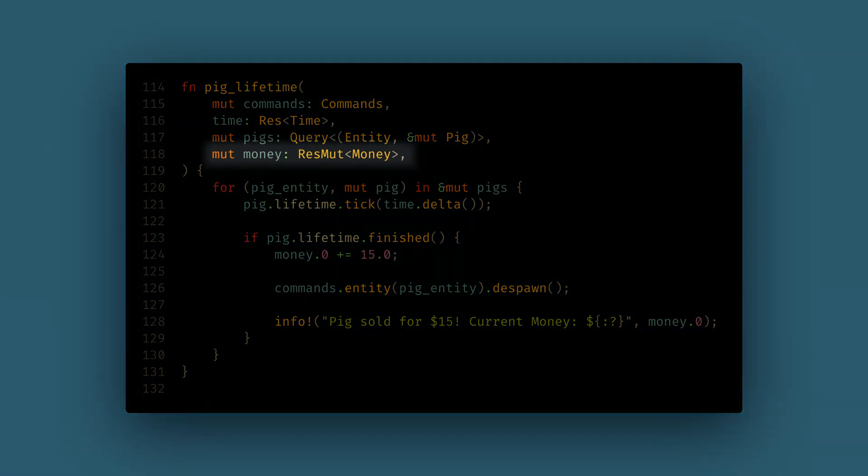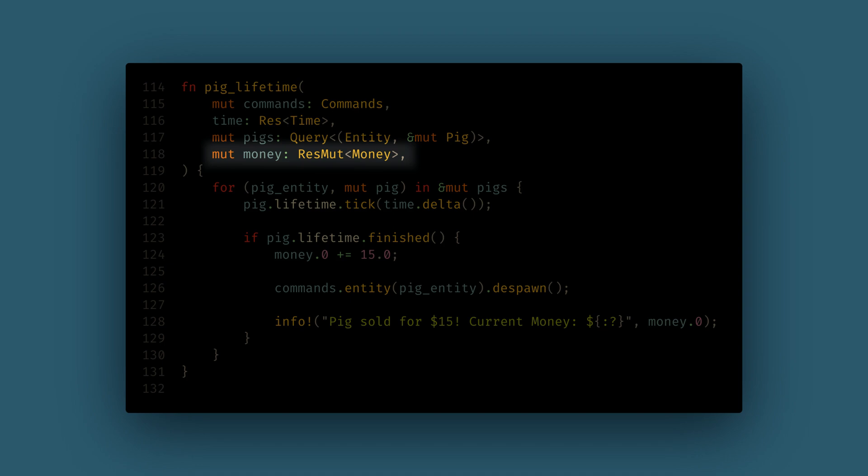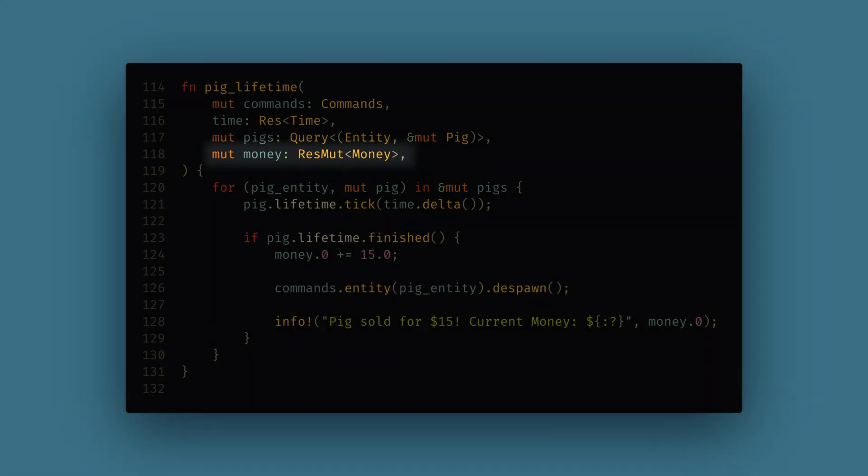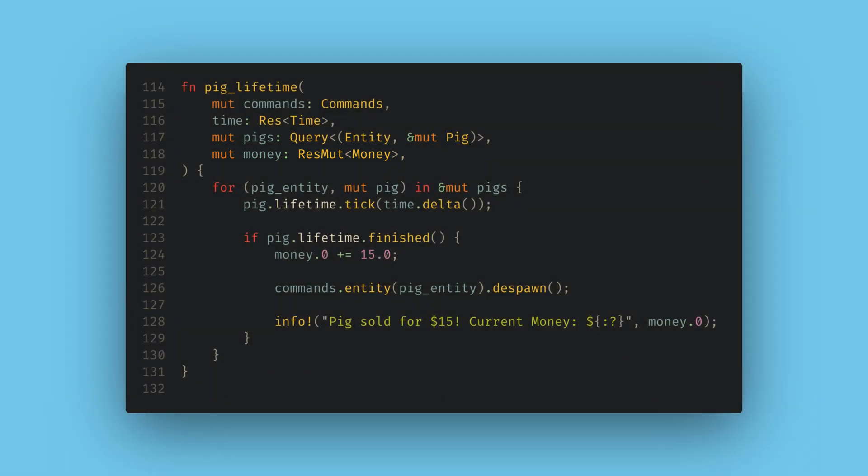Because both the spawn pig system and the pig lifetime system get money mutably, Bevy will not be able to run these in parallel. This usually is not important because they are short running systems, but it's always good to keep that in your mind in case you find yourself mutating a giant resource in every single system or something like that.